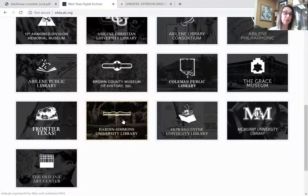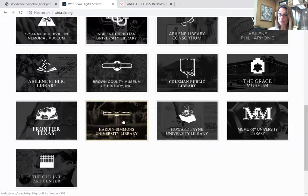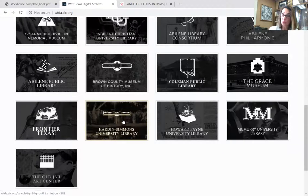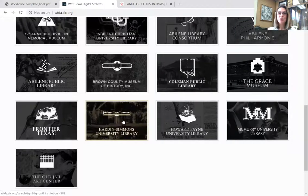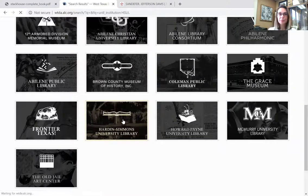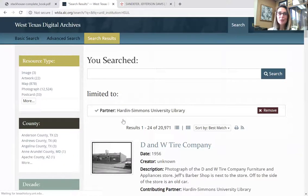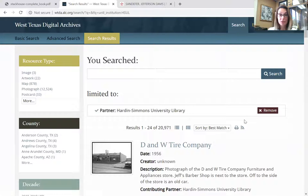That will limit all of your searches to Hardin-Simmons specific, because there are a lot of names that are similar within our institutions. For example, if you walk around ACU's campus you're going to have buildings named the same as ours because they were the same donors. So if you are looking for Hardin-Simmons specific, limit your searches to Hardin-Simmons. When you get here, we have over 20,000 items scanned and uploaded.